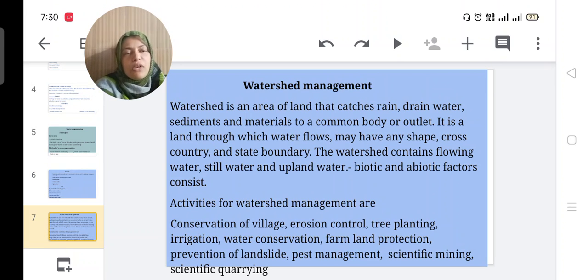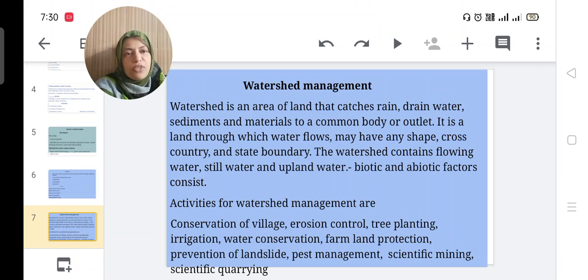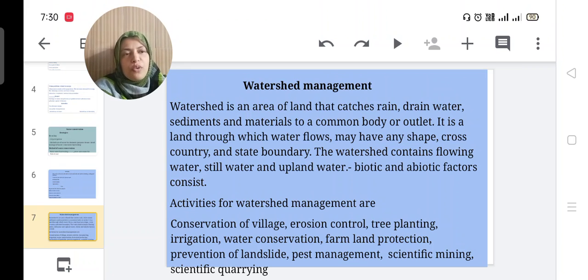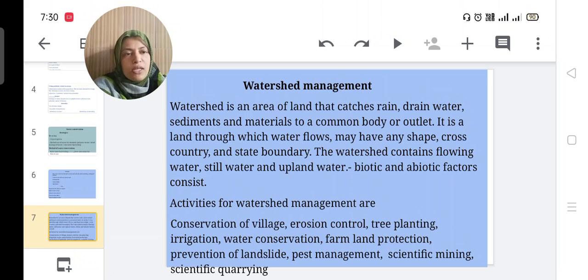Watershed management: a watershed is an area of land that catches rain, drains water, sediments, and materials to a common body or outlet. It is the land through which water flows and may cross country and state boundaries. The watershed contains flowing water, still water, and upland water, and biotic and abiotic factors also consist.